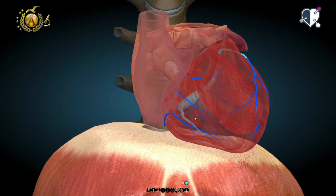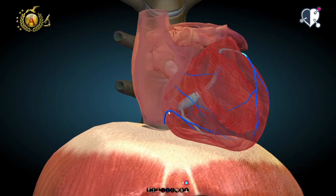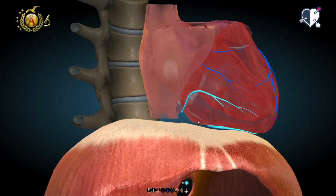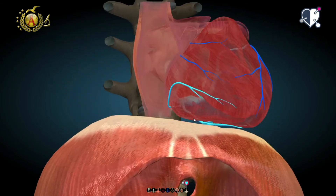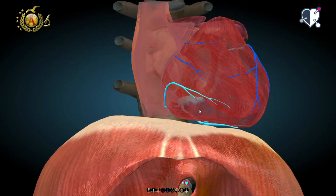Then, the small cardiac vein flowing into the coronary sulcus takes the blood from the acute margin in the anterior part of the right atrium and ventricle.